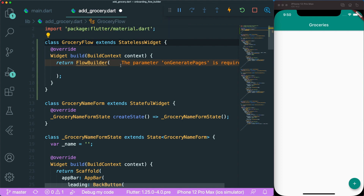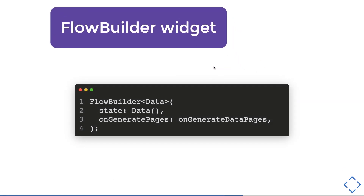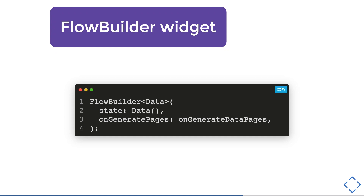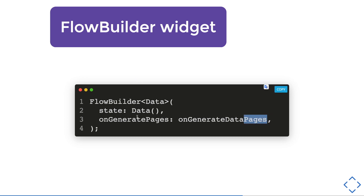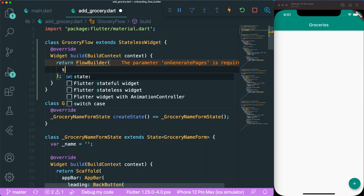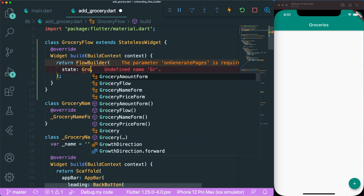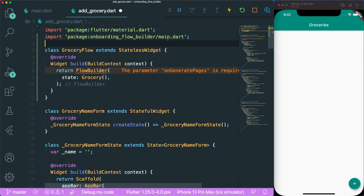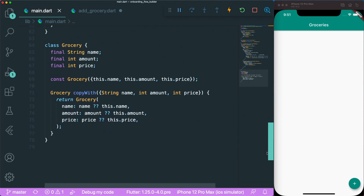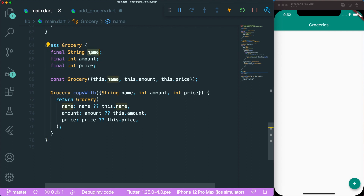Back to our addgrocery.dart file. Under our GroceryFlow widget, it requires two parameters. The two parameters that FlowBuilder requires are state and onGeneratePages. The state is the data that we are updating. For onGeneratePages, it is a function that requires two arguments: the data and the pages. We are going to make use of the grocery object, which is inside our main.dart file. If you scroll all the way down, you can see there is a Grocery class that has three fields: name, amount, and price.